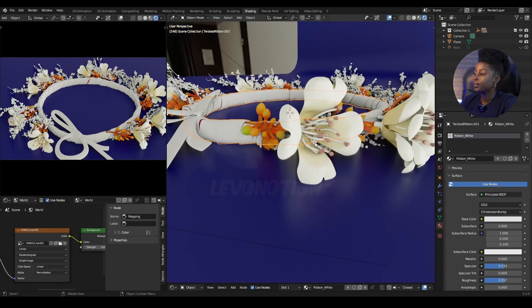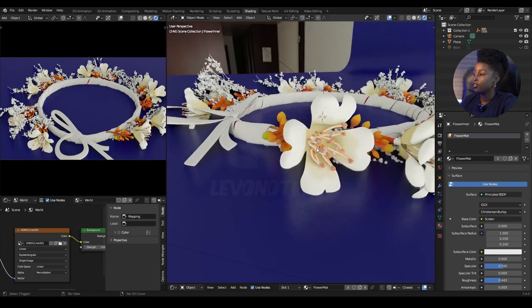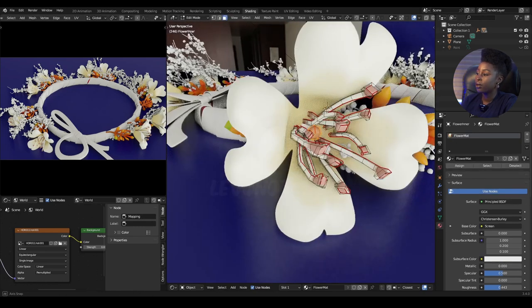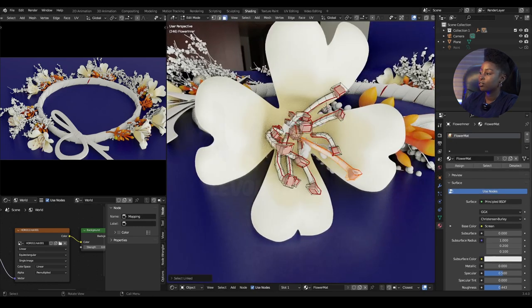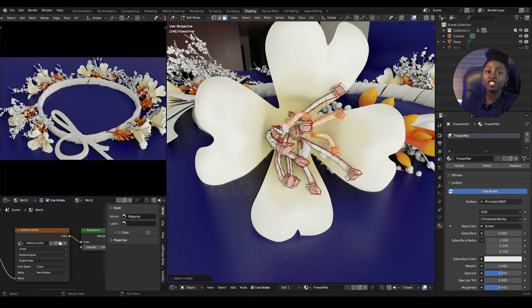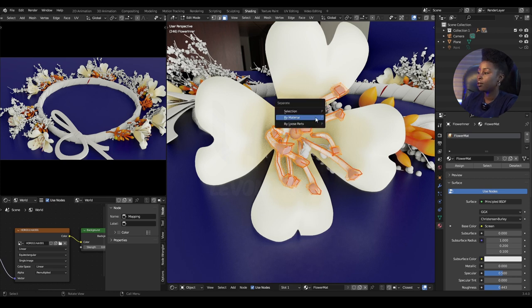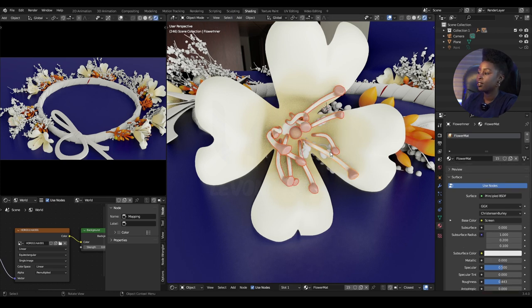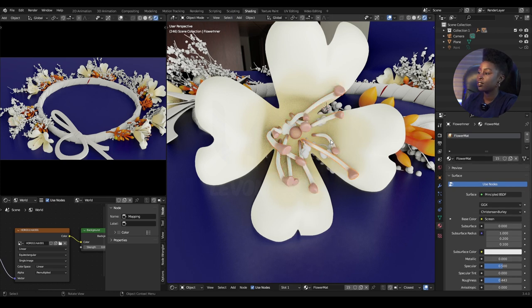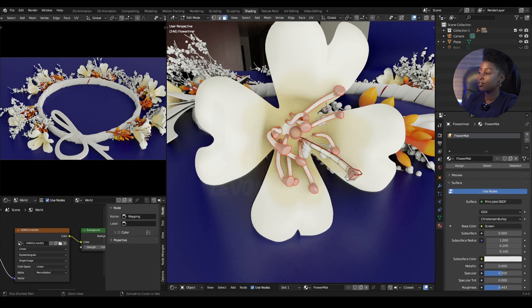We have different parts here. To separate each of them into different objects, just press P and select 'By Loose Parts.' You don't have to select anything - just P, then By Loose Parts, and it will separate them all.